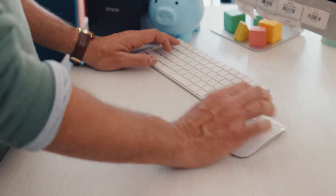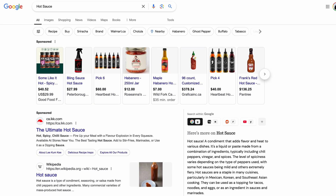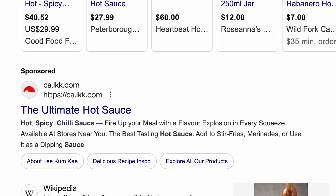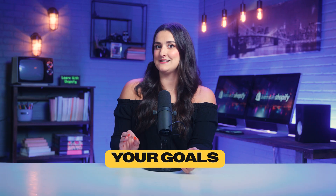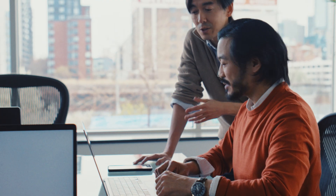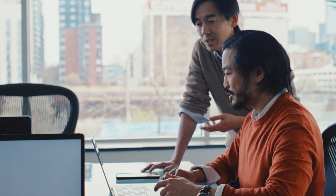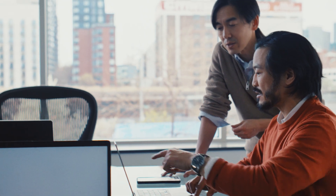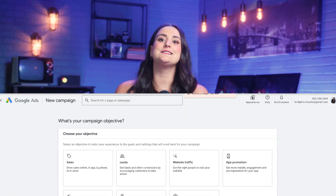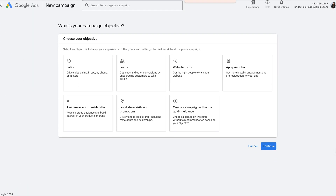Think of your campaign settings as your game plan. You'll need to pick the right type of campaign. The most common one for Shopify stores is a search network campaign, which means your ads will show up when people search on Google for things related to your products. Next, your goals — are you aiming for more sales, or do you want more people to sign up for your newsletter? Maybe you want them to visit your website. Google Ads lets you choose goals so that your ads are optimized to get the results that you want.